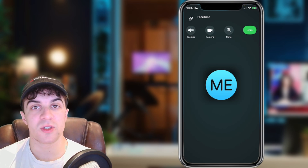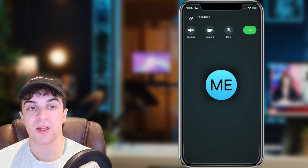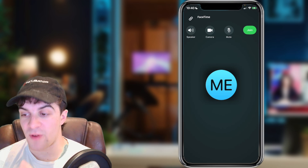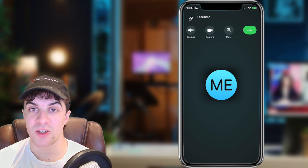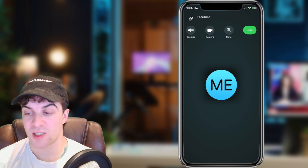The way that we want to do it first of all is we need to open up FaceTime and go ahead and join a FaceTime call.